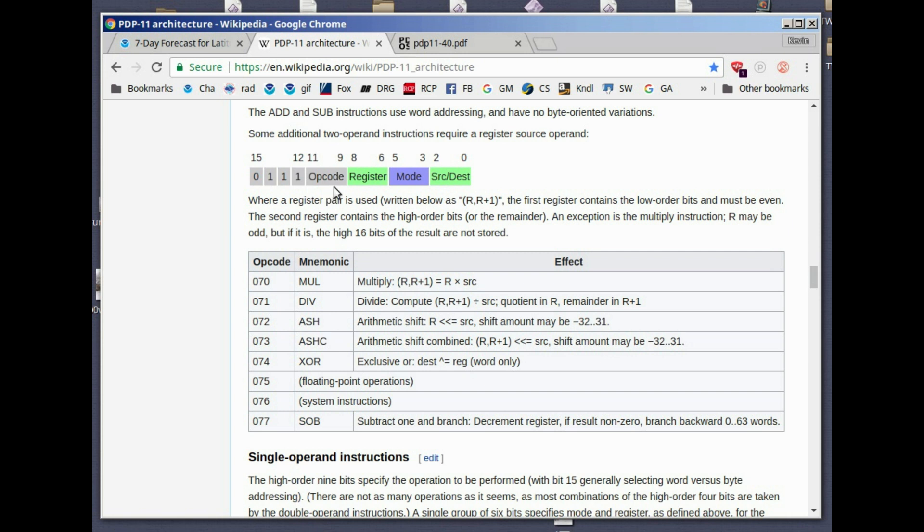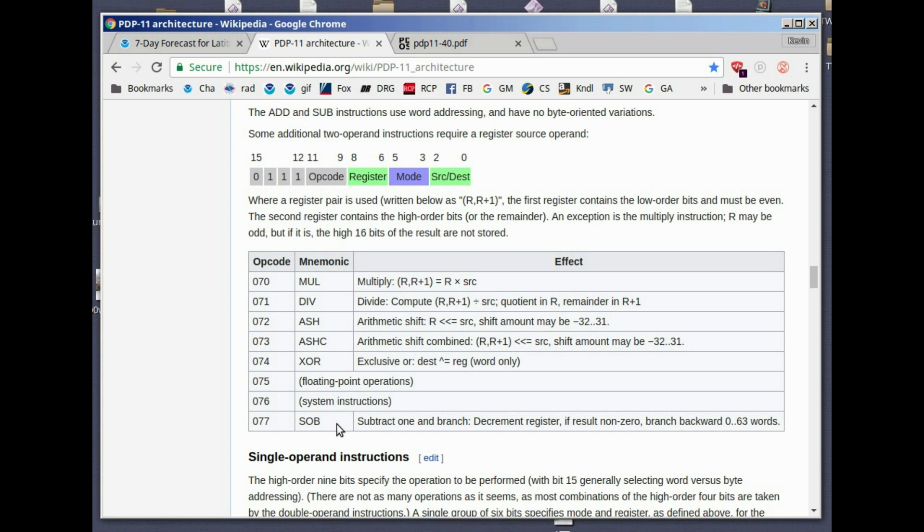That means we've got seven possible opcodes: 0, 1, 2, 3, 4, 5, 6, 7. They used them all. These are multiply, divide, shift, double shift, exclusive or, the header into a bunch of floating point instructions and system instructions. These were add-ons, but these are escapes into another set of instructions. And subtract one in branch. It's a looping instruction.